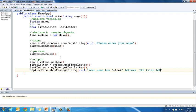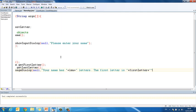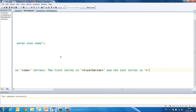The first letter is, plus first letter, and the last letter is, plus last letter.